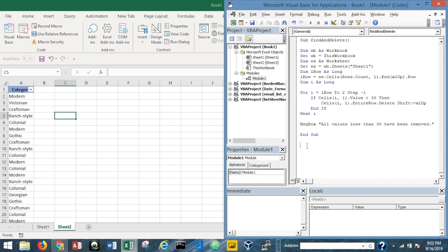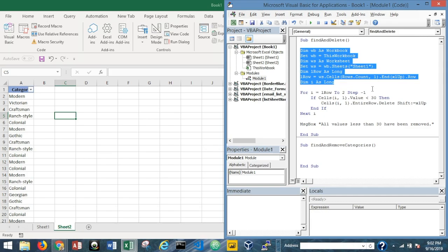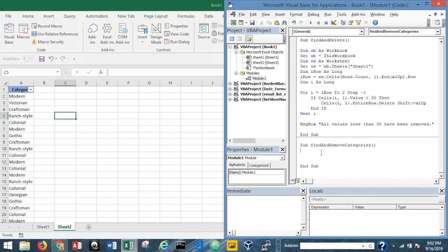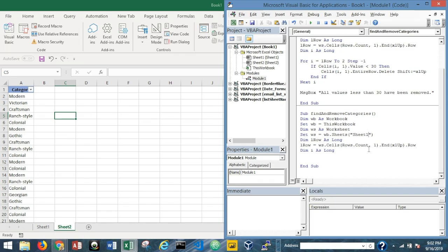Let's go back to the Visual Basic Editor and start a new sub procedure. I'll call it FindAndRemoveCategories. I'm going to copy and paste a few things to reuse — it'll be basically the same concept — and change the sheet reference to Sheet2 since we're now on Sheet2.